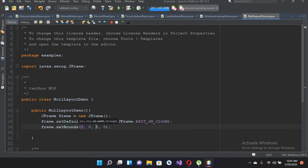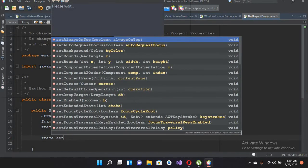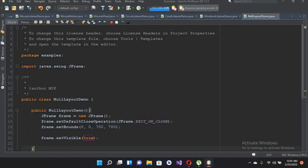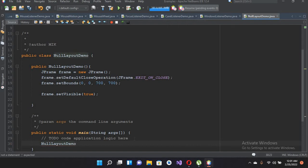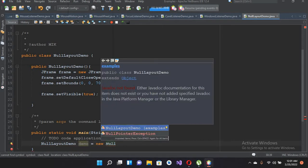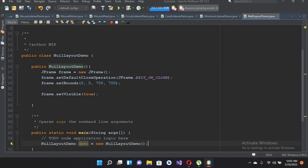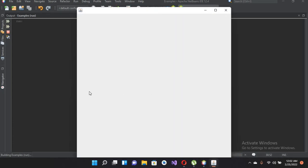Then I'll use frame.setBounds with values 0, 0, 700, 700. Now I'll show this frame with setVisible(true). I'll go to the main method and create an object of this class: NullLayoutDemo demo equals new NullLayoutDemo. Now if I run this file we will see a 700 by 700 JFrame on our screen.